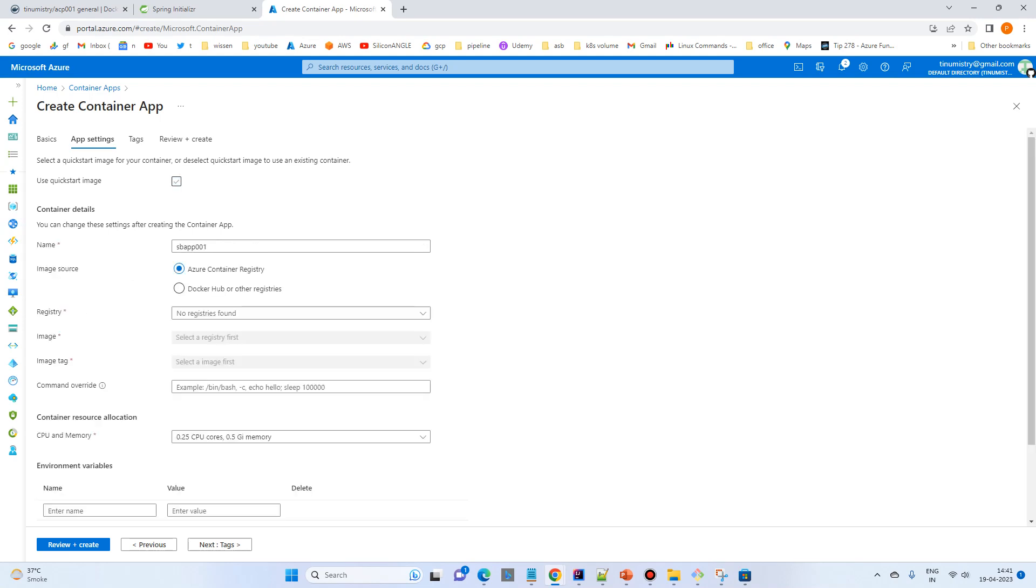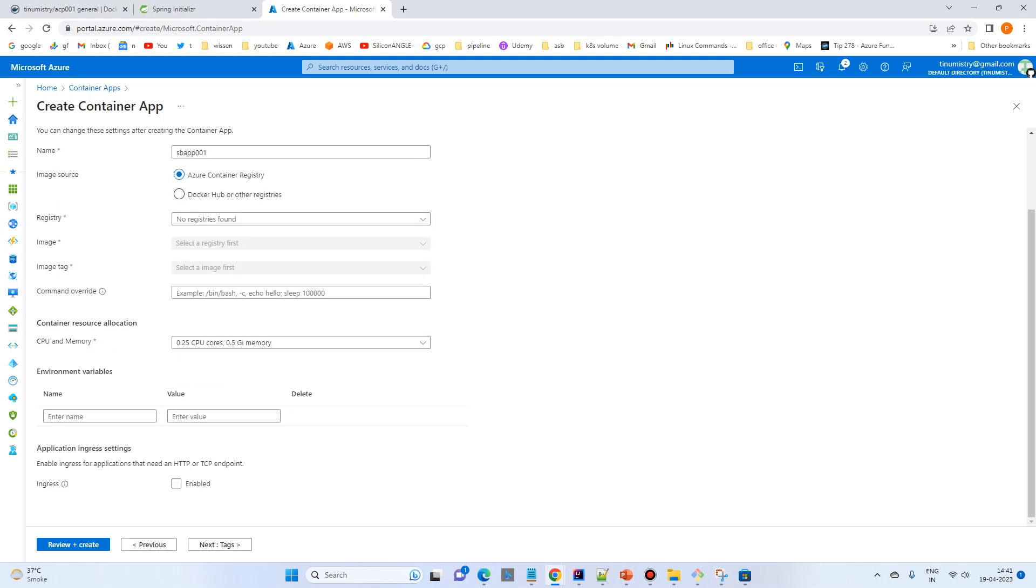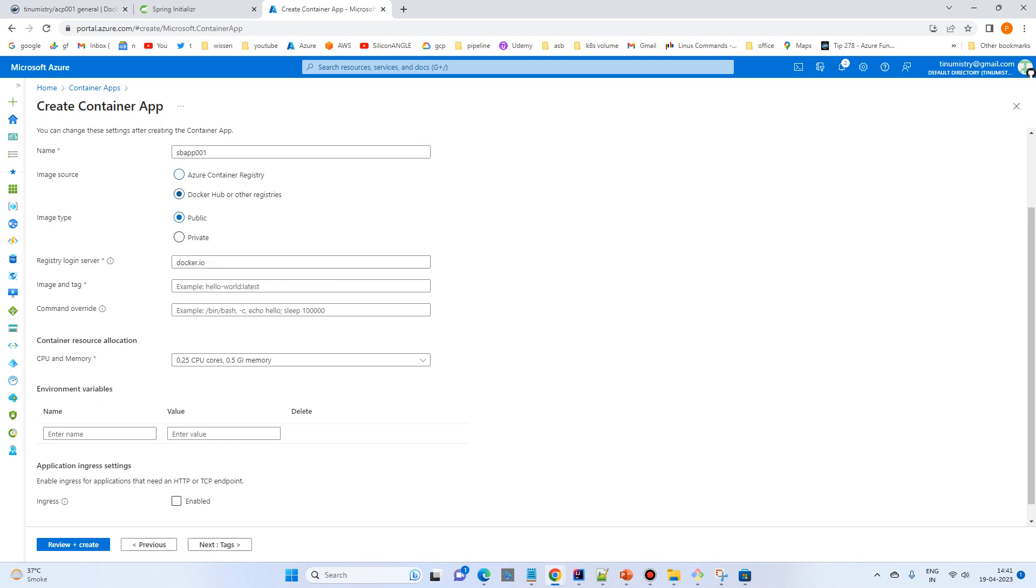I won't use quick start image, I will use my own image. So name is this. Azure Container Registry, for now I am using the Docker Hub. Later on we will try Azure Container Registry as well.